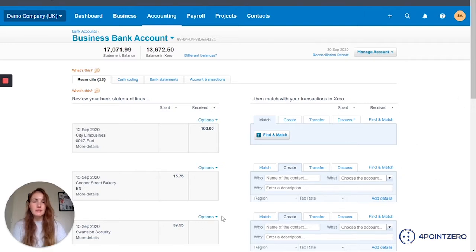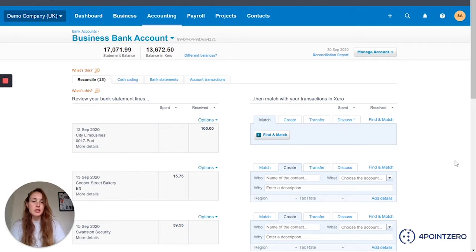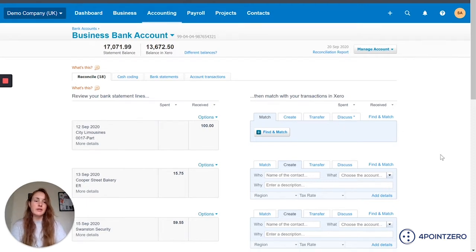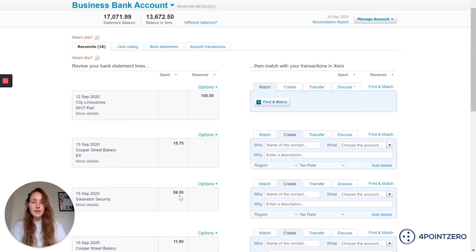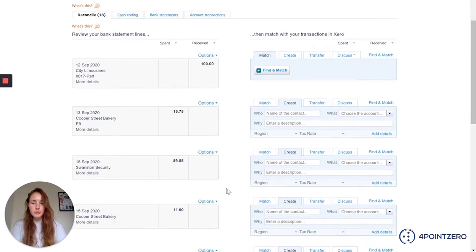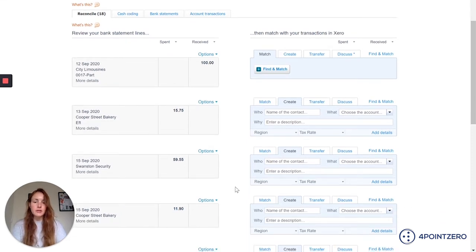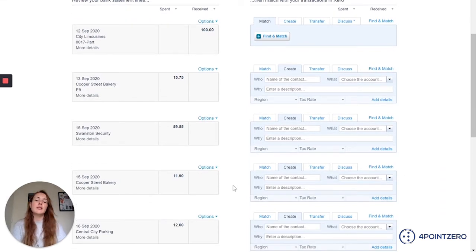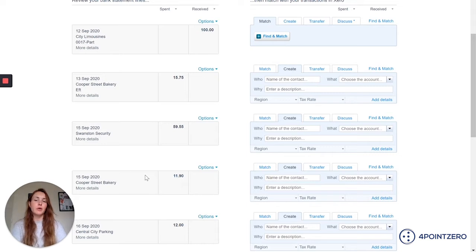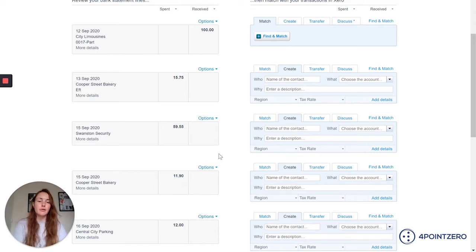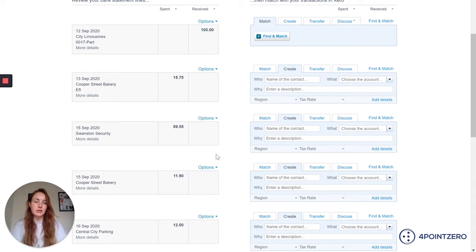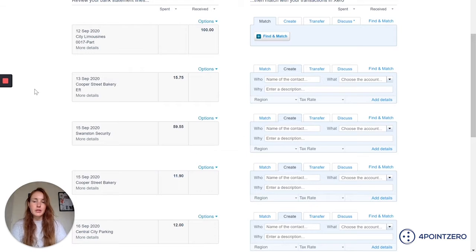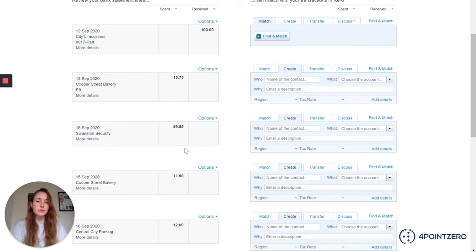I've logged into my bank account and the reconciliation page. I'm just going to run through examples on how you can do certain things. The first example I'm going to show you is if you're out by a small amount, perhaps you've got money come into your bank account and it's out by a few pennies or there's a bank fee. I'm going to use this Swanston Security as an example, so I'm going to match this.